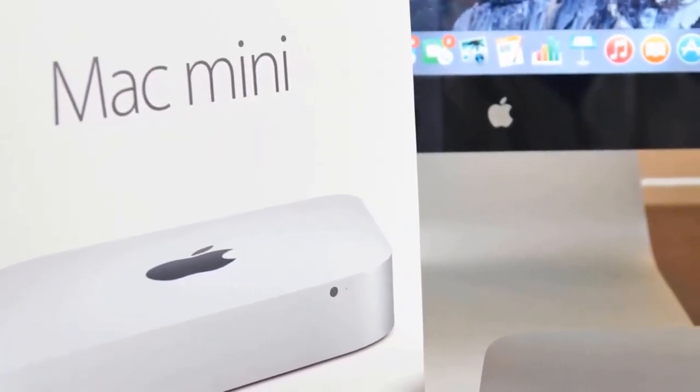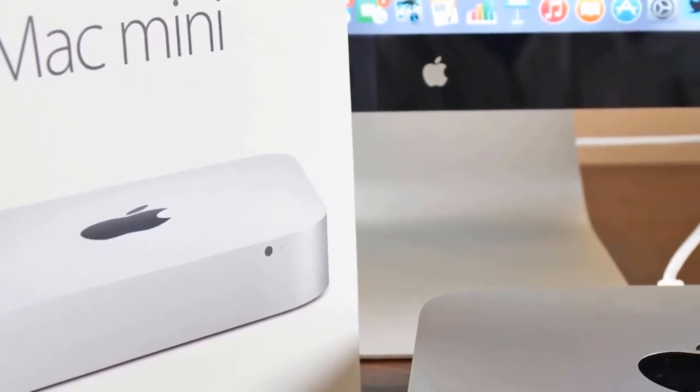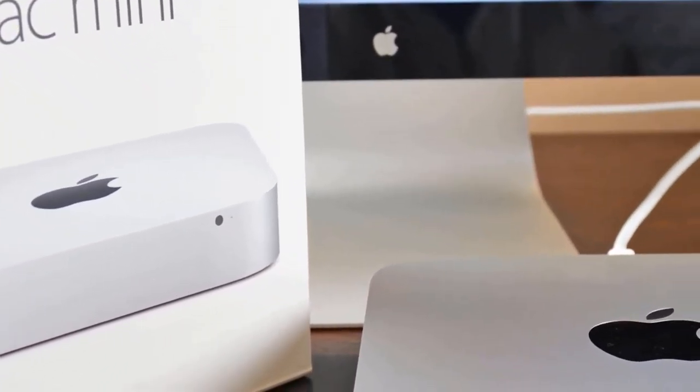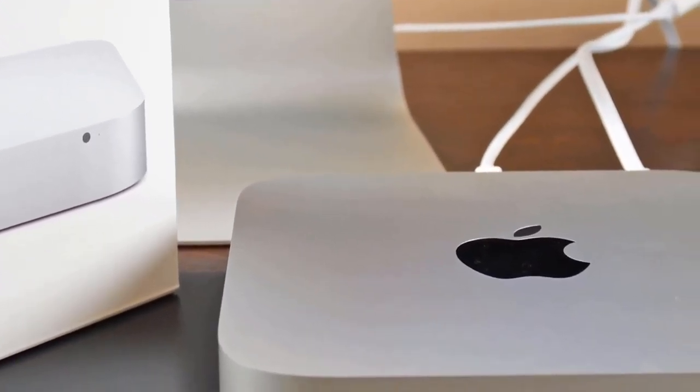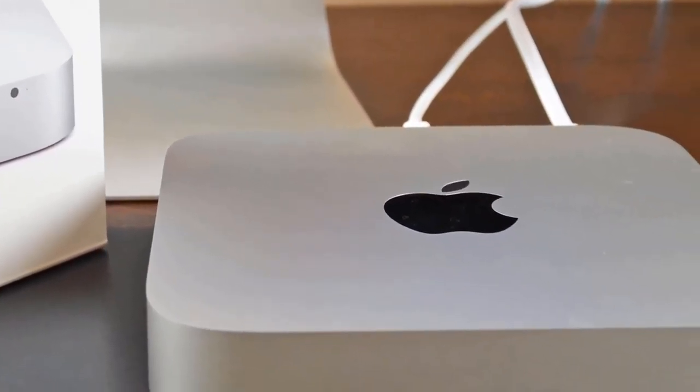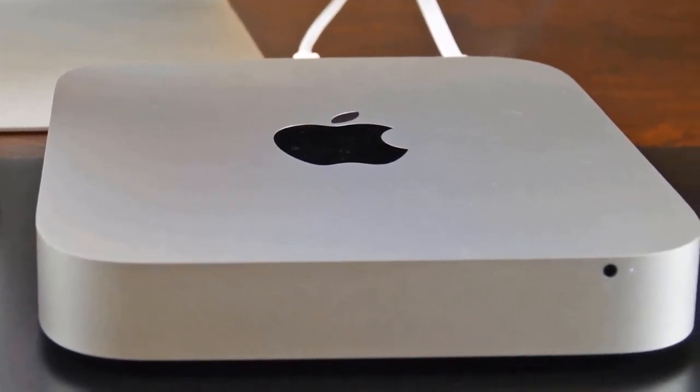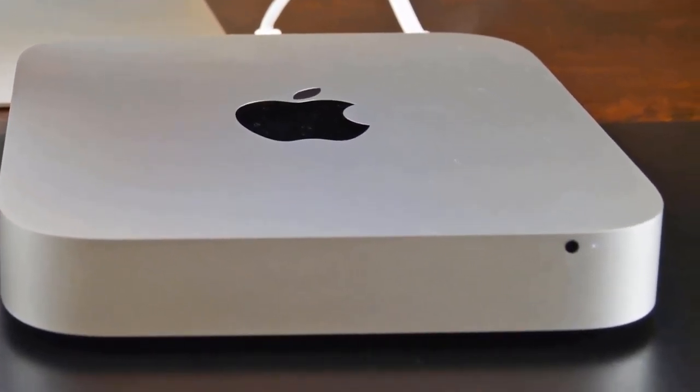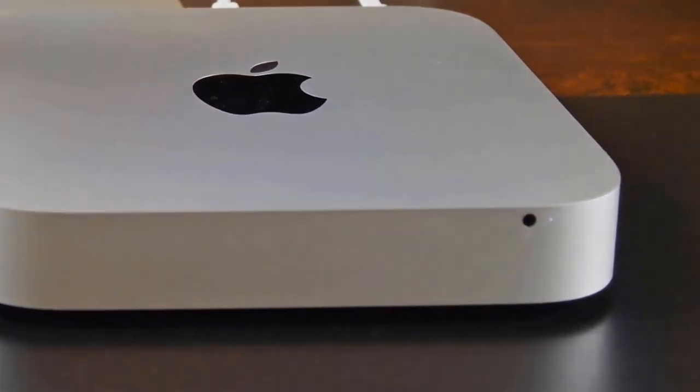It has many more great features that you should check out and see if it's the one for you. I highly recommend the Mac Mini to anyone who's looking for the best mini PC, because this one really is the best in the market, without a doubt.